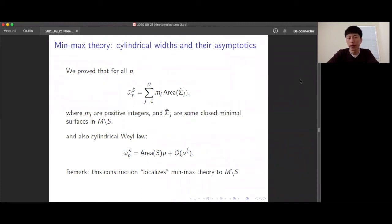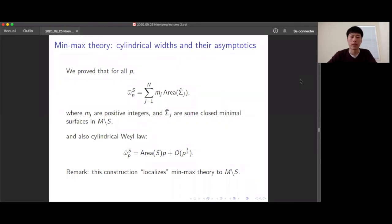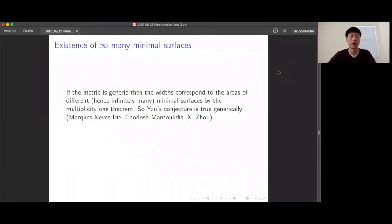One way to describe this construction is that it localizes min-max theory to the complement of your stable surface S. If you already know there exists a stable surface S, you can localize min-max theory to its complement and get minimal surfaces that do not touch S. So we have two kinds of widths with corresponding asymptotics and minimal surface theorems — the standard widths and the cylindrical widths.